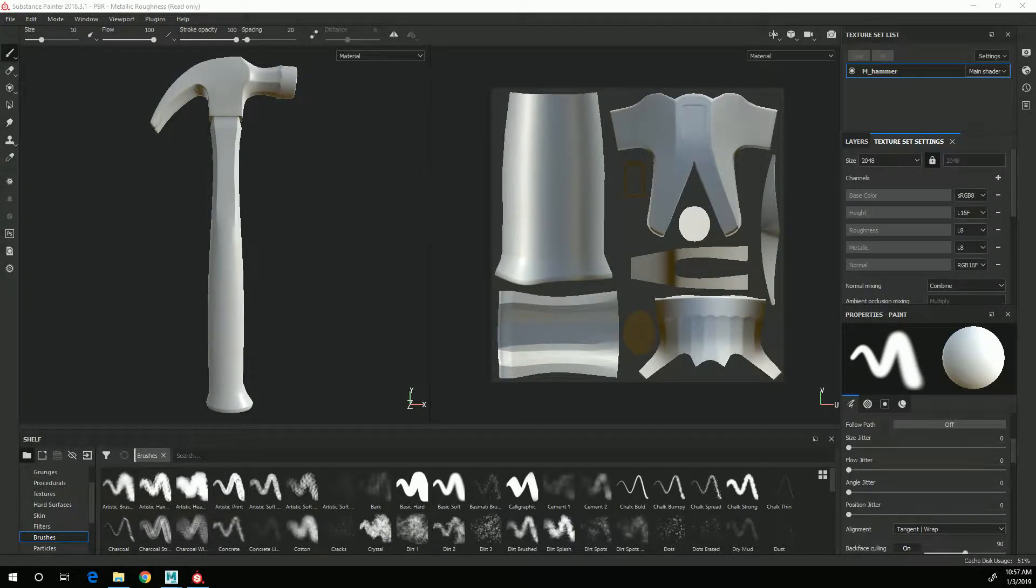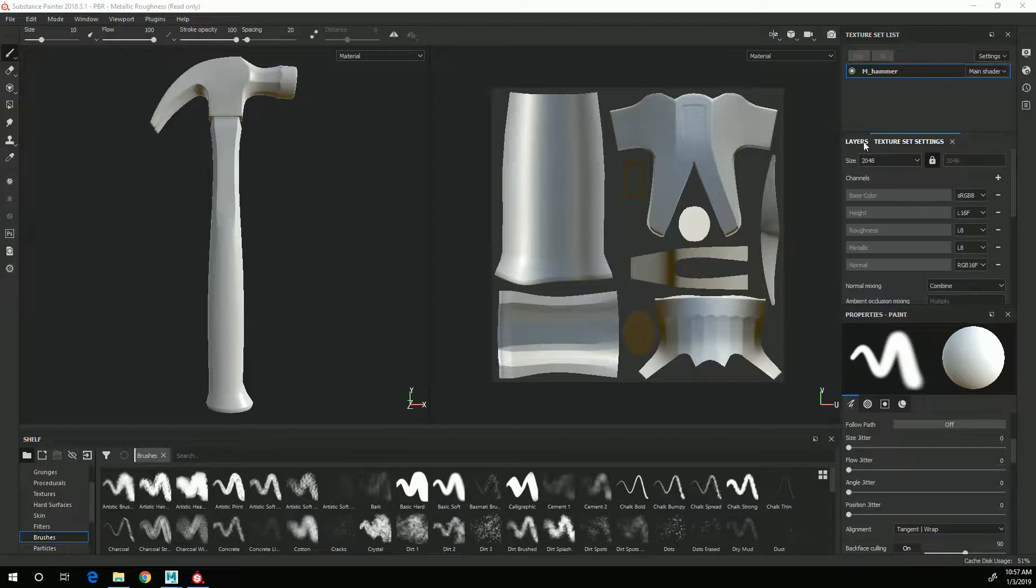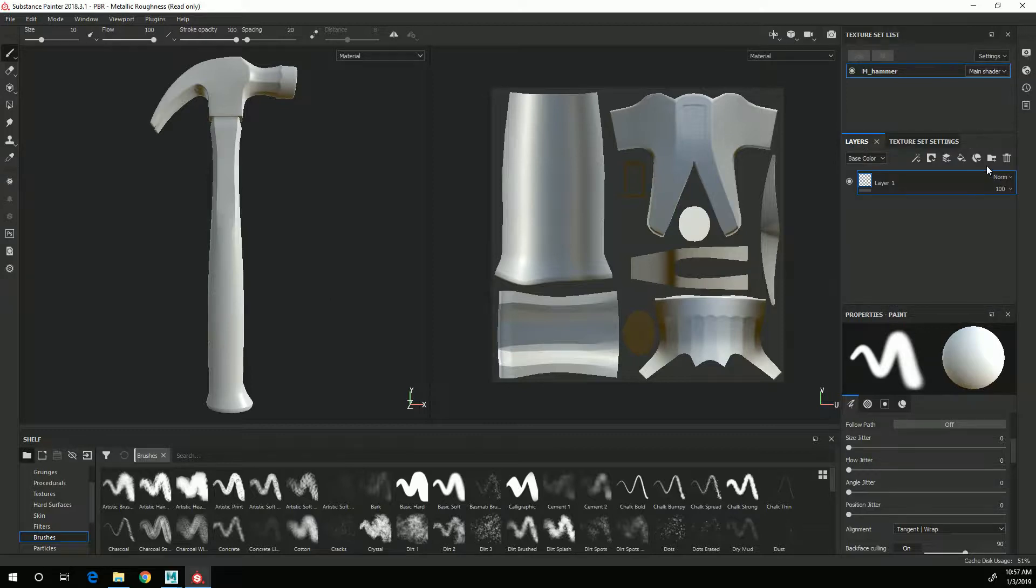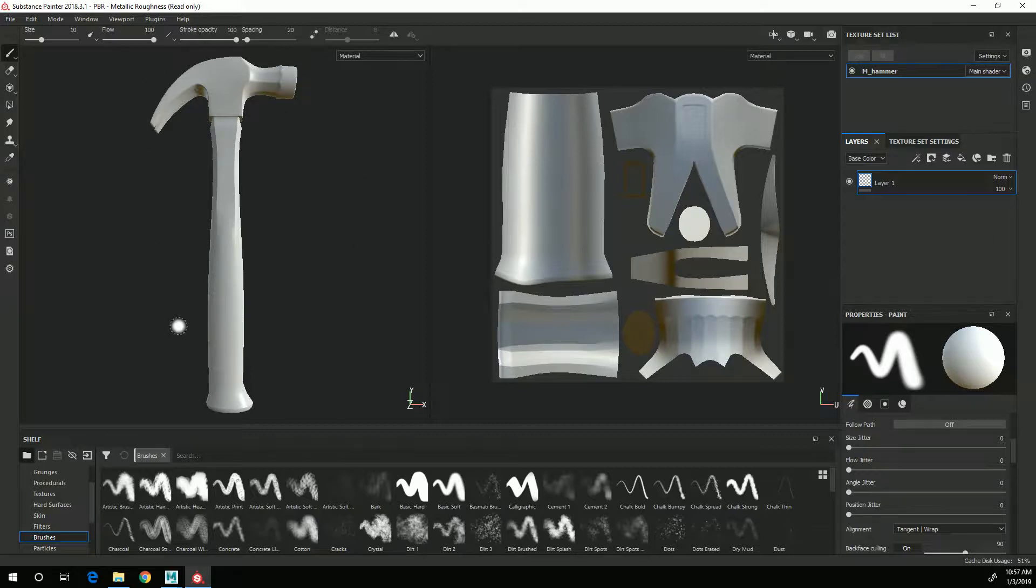In this video I'm going to start the texturing process and we'll start setting up my layers with folders and masks so that I can texture in an organized and efficient process.